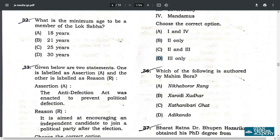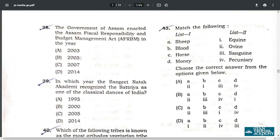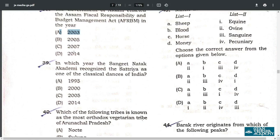Q36. Which of the following is authored by Mahim Bora? It is C — Kathanibari Ghar. Q37. Dr. Bhupen Hazarika obtained his PhD degree from A — Columbia University. Q38. The Government of Assam enacted the Assam Fiscal Responsibility and Budget Management Act in the year 2003, option A. Q39. In which year did Sangit Natak Akademi recognize Sattriya dance? That is option B — in the year 2000.